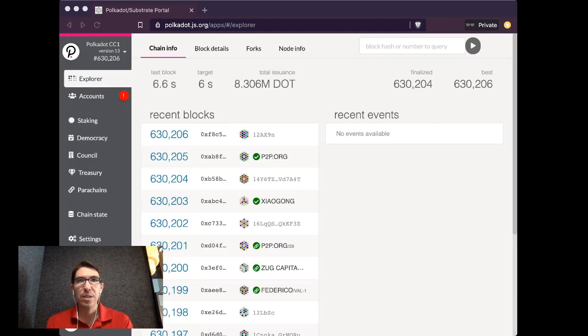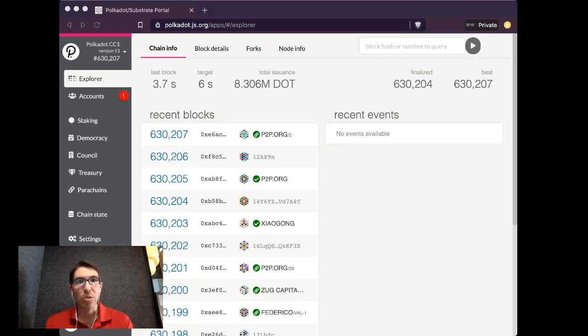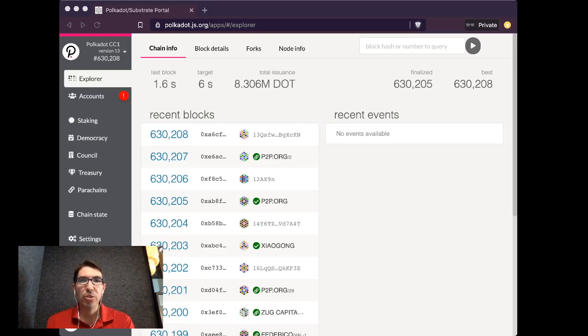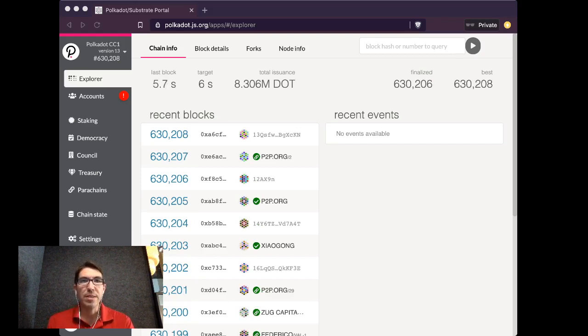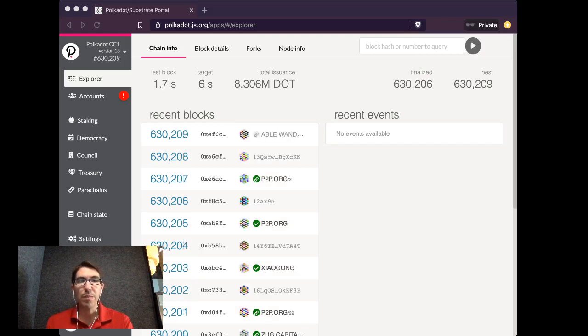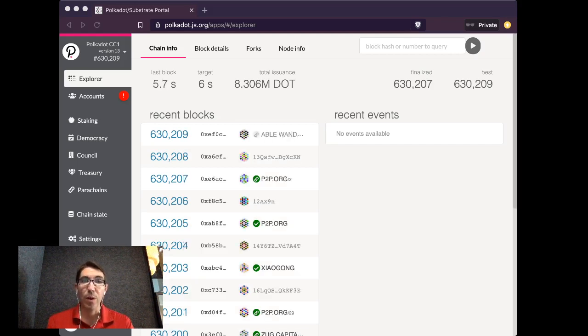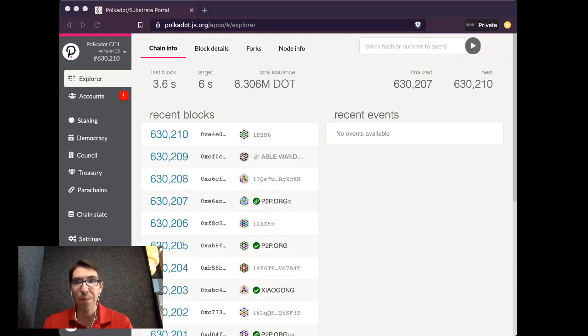And today I want to discuss how you can claim your dots on the Polkadot mainnet. So just to make sure everybody is on the same page before we start, this is strictly for people who have purchased dots in a previous sale and have their Ethereum address where their dot allocation is stored.